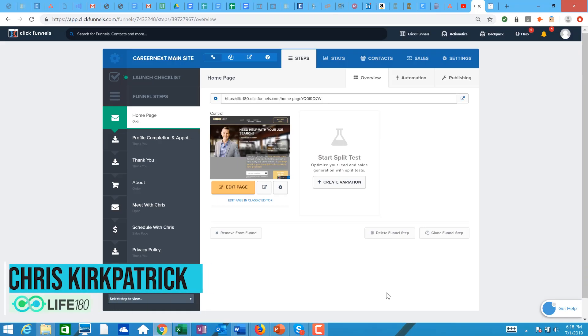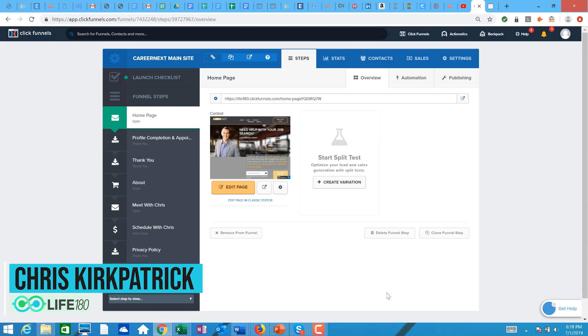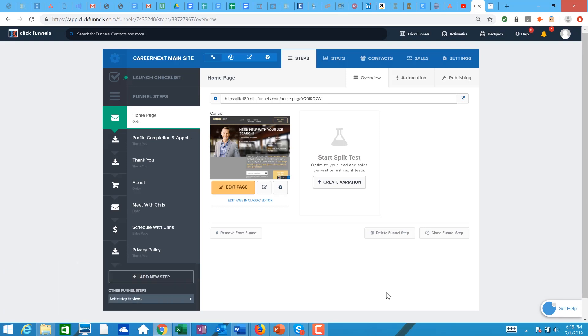Hey, it's Chris Kirkpatrick with Life 180, and for this video I'm going to talk about something that is more for the internet marketers out there. If you're watching this, you probably know I obviously have my financial coaching that I do with Life 180.